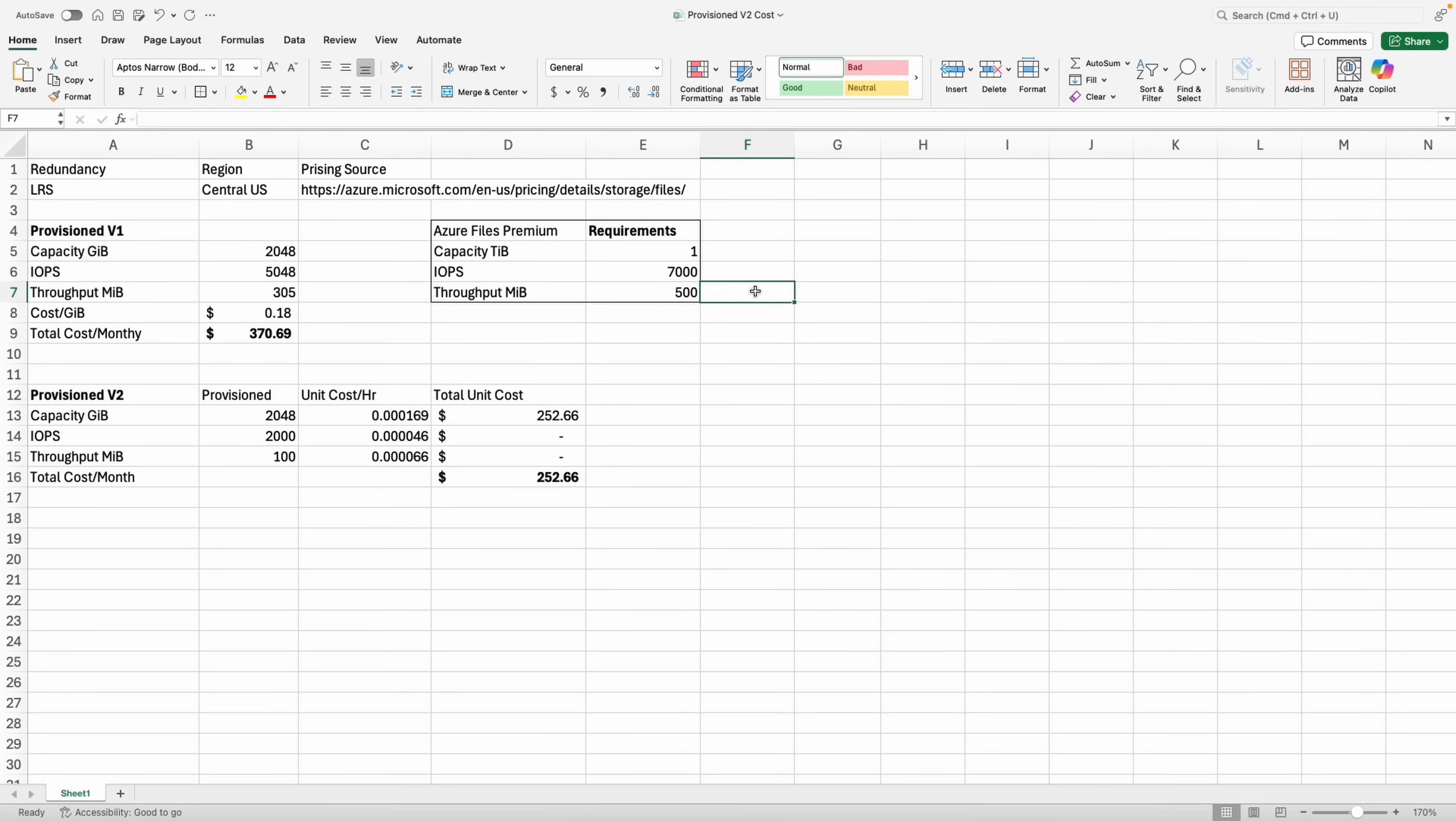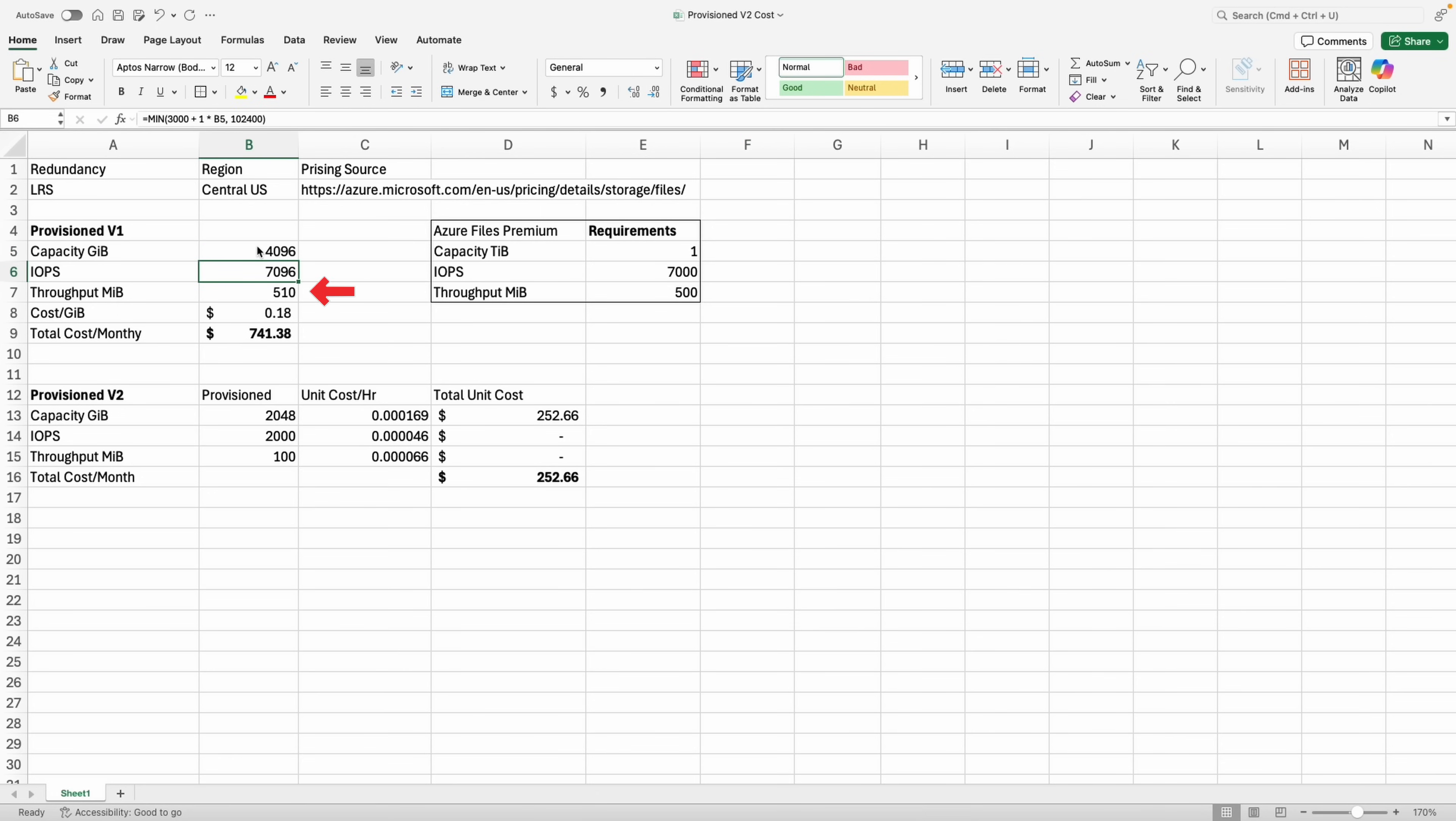Let's go back to provision v1. We only need one terabyte, but with provision v1 we need to increase the capacity to four tebibytes to get 7,000 IOPS and 500 mebibytes of throughput required for this example. That brings the estimated cost to $741 and we have three tebibytes of space that we don't actually need.